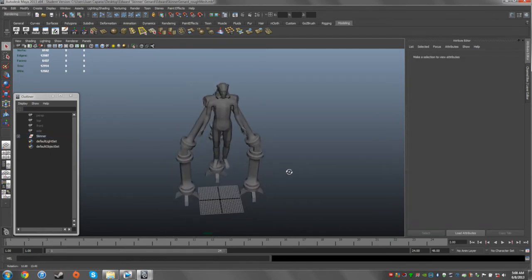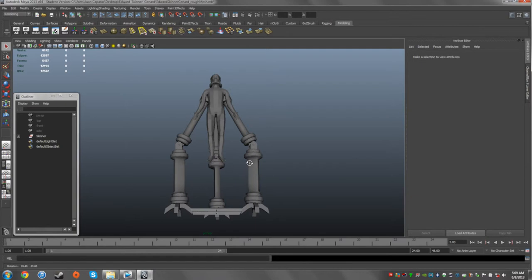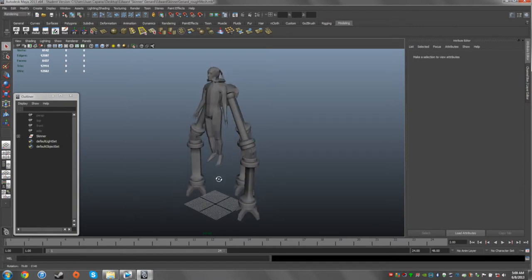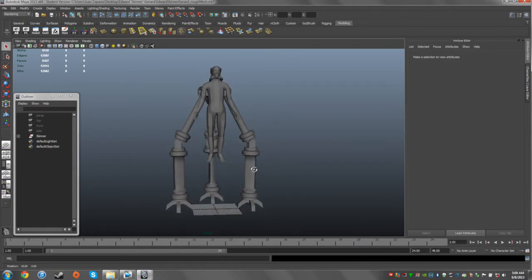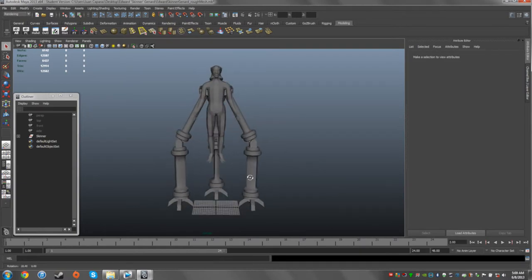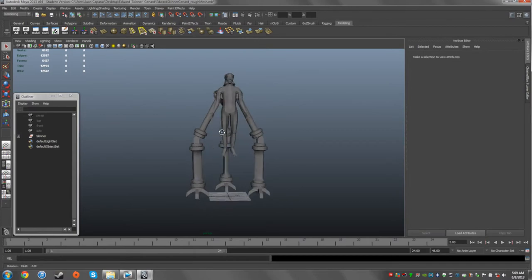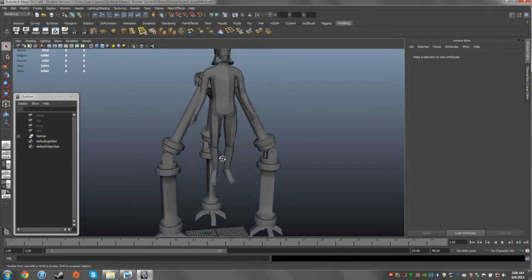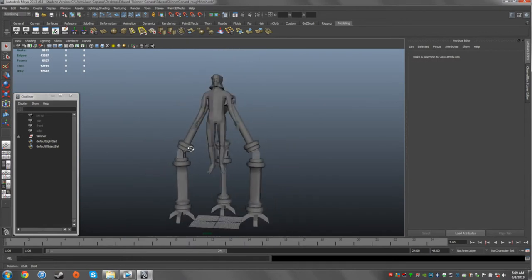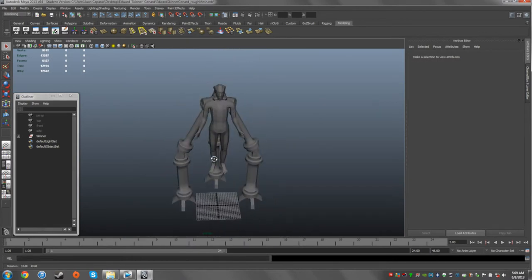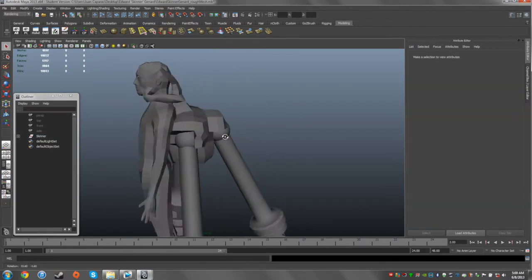This is just a rough mesh — just concepting the idea. When you're concepting something you don't really finalize the look, because the finalization usually happens when you're sculpting. When I originally designed Edward Skinner Gennard, I wanted his mechanical legs to be just mechanical. But something happened in the process of sculpting that made me think: what if I add some sort of organic element into it? You guys will actually see that.